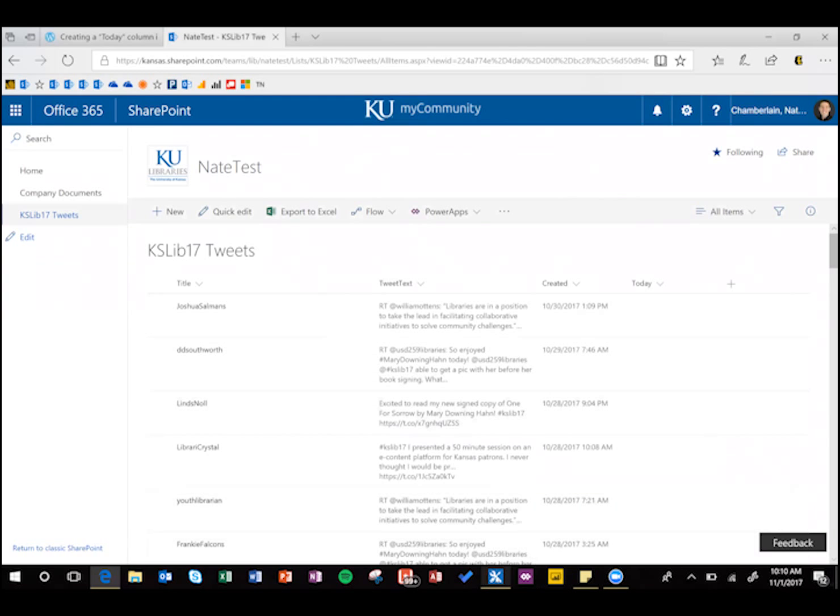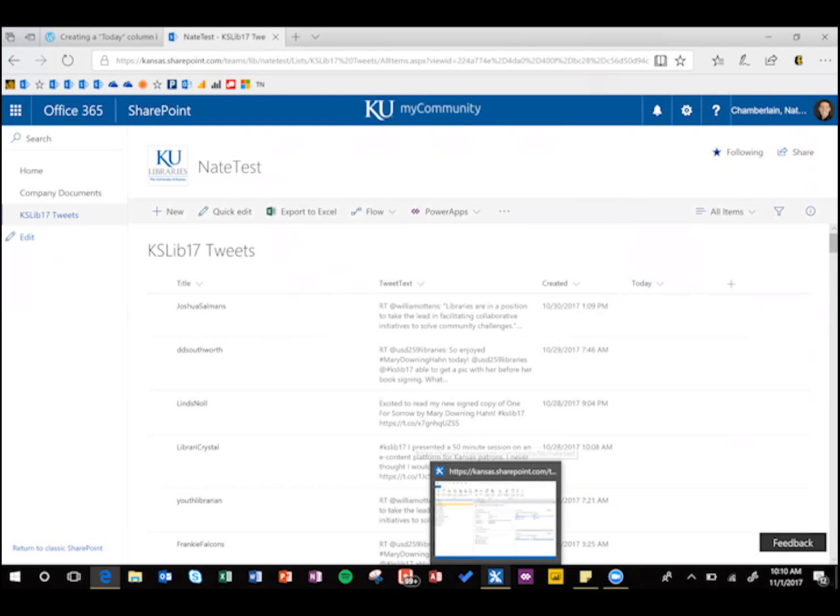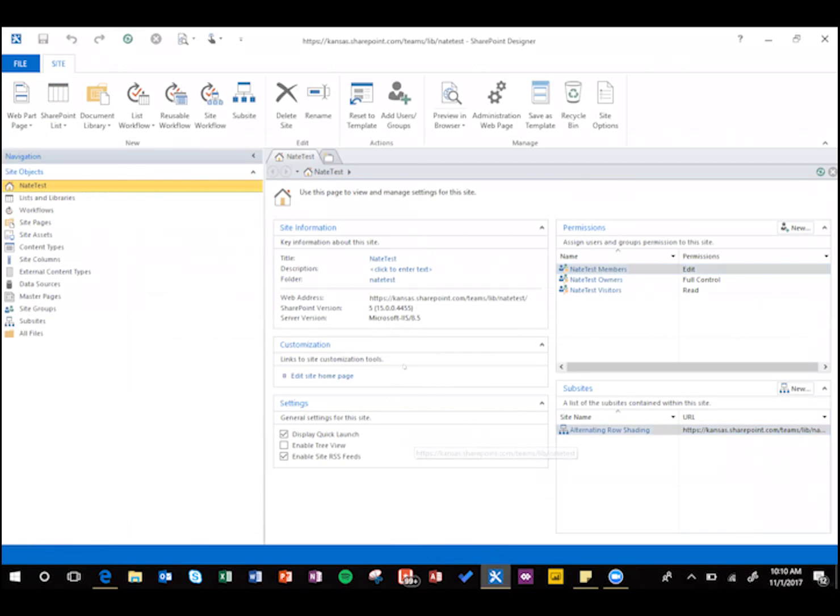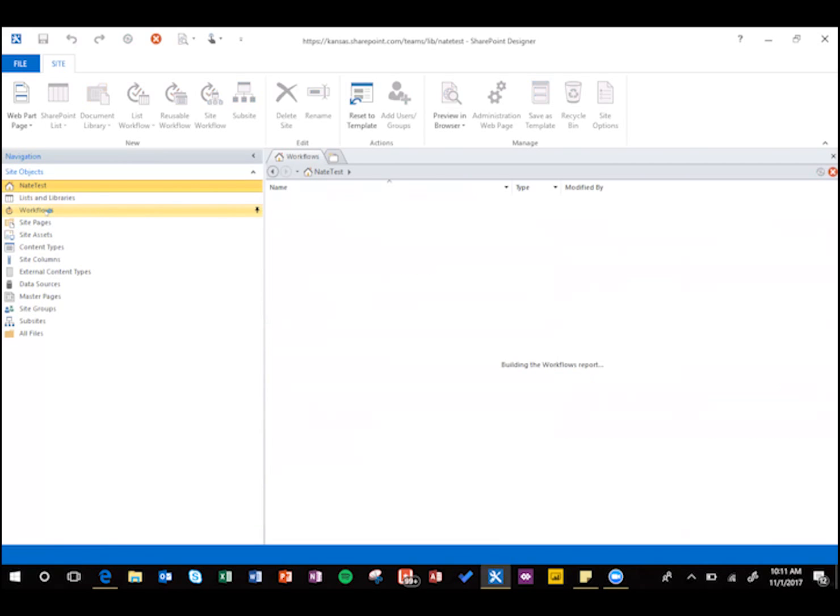Alright, so that's the easy part, and then I come in here to SharePoint Designer, which you can get for free if you don't already have it, go to workflows.